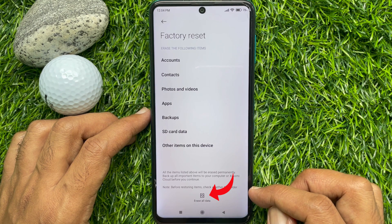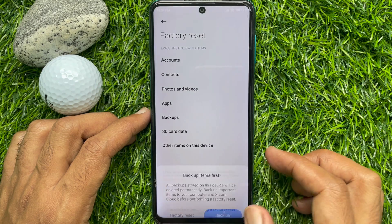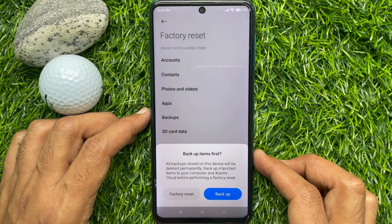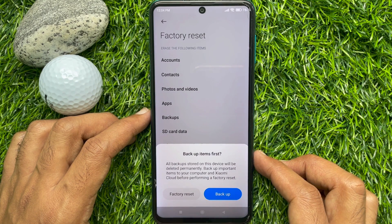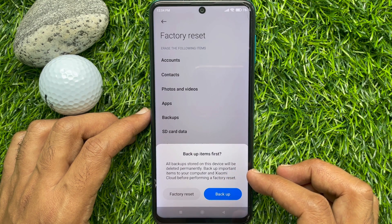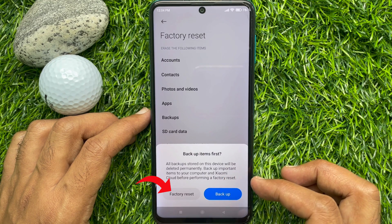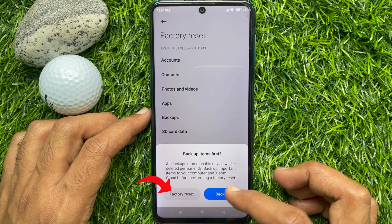On this device, tap Erase All Data. If you would like to backup your data, you can tap Backup, or tap Factory Reset to continue.